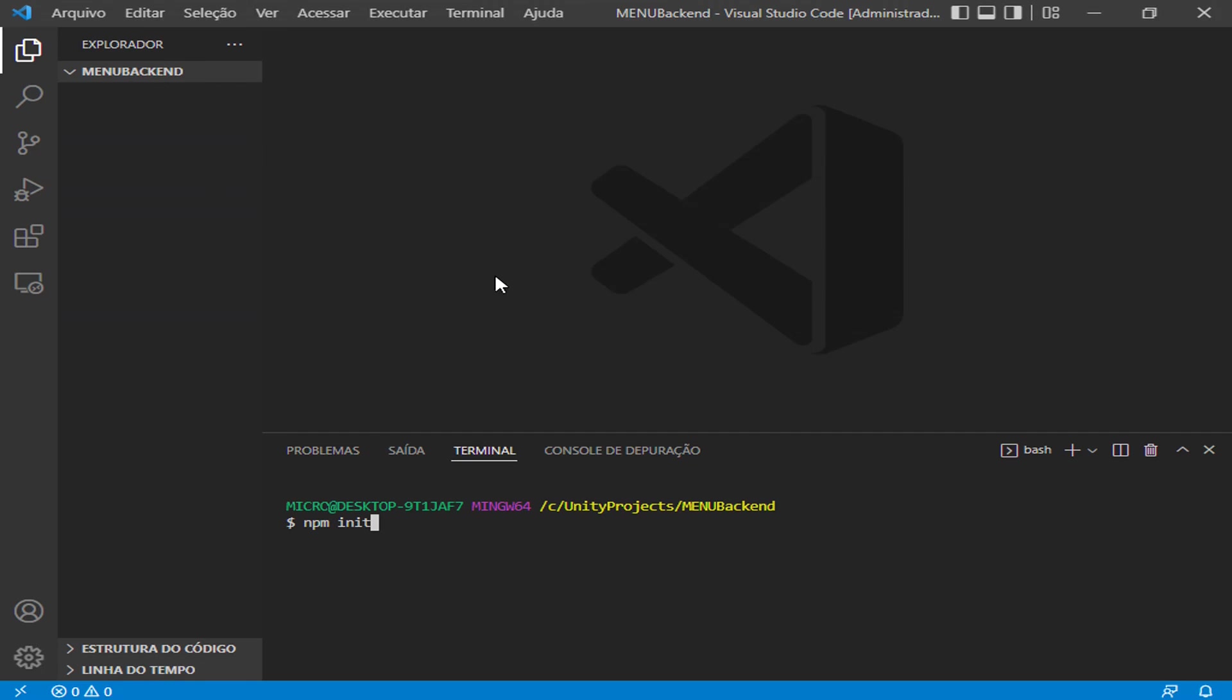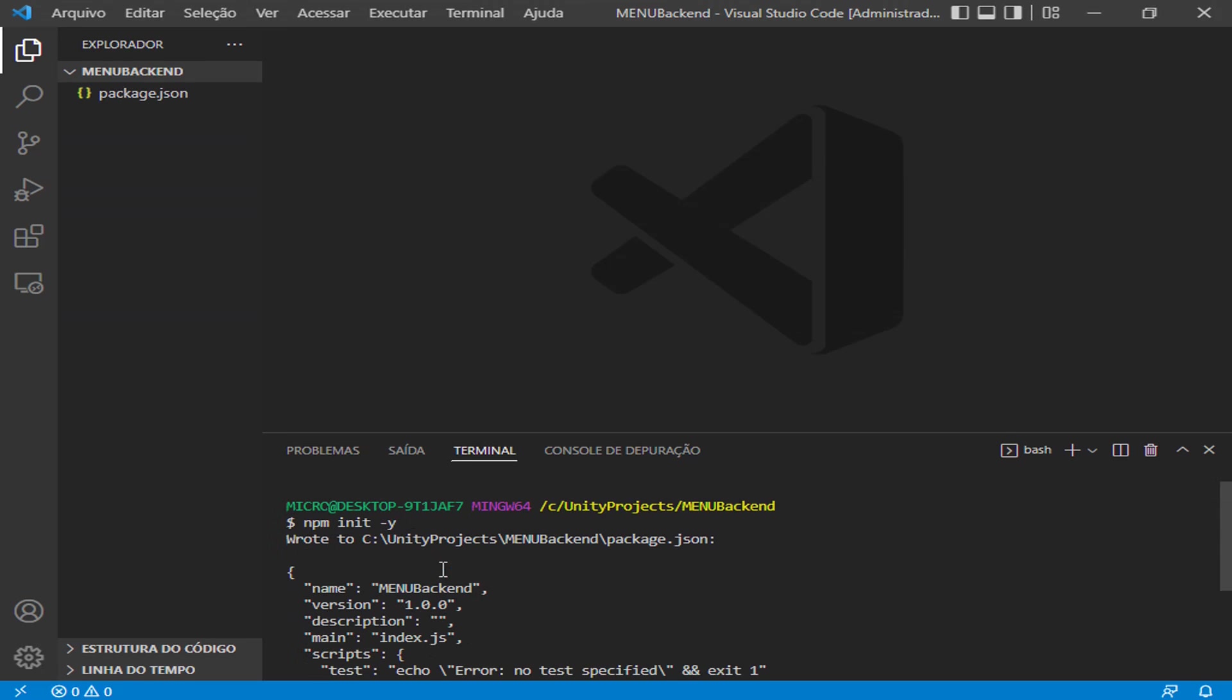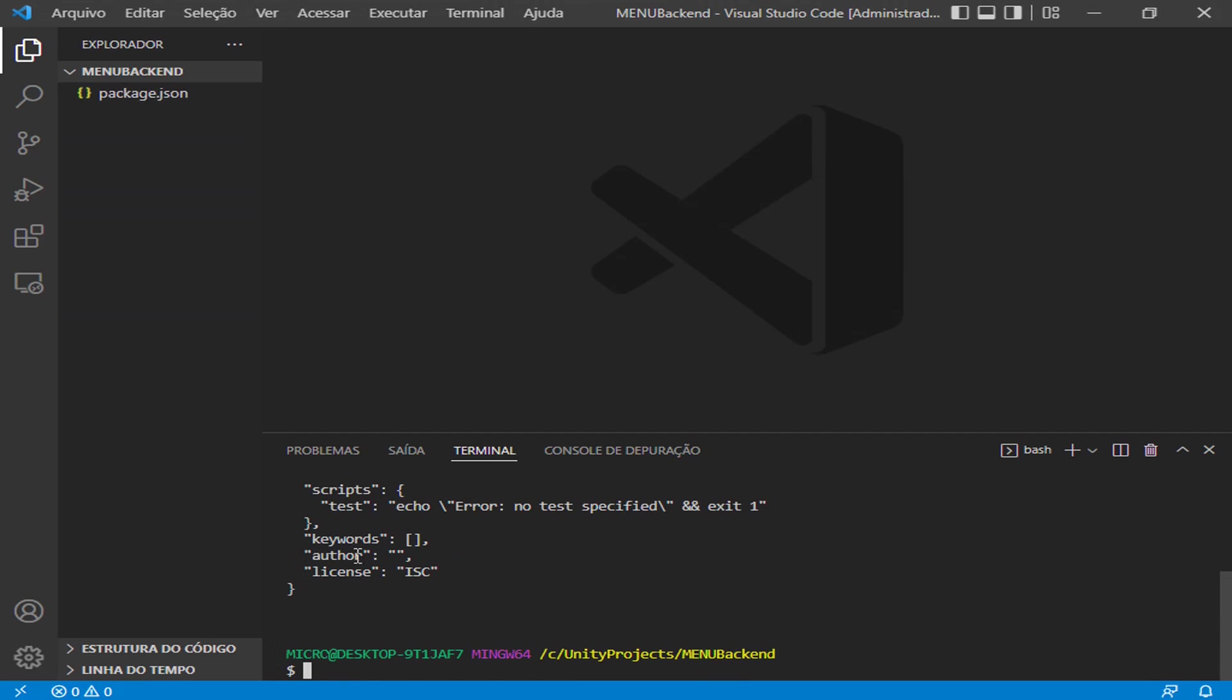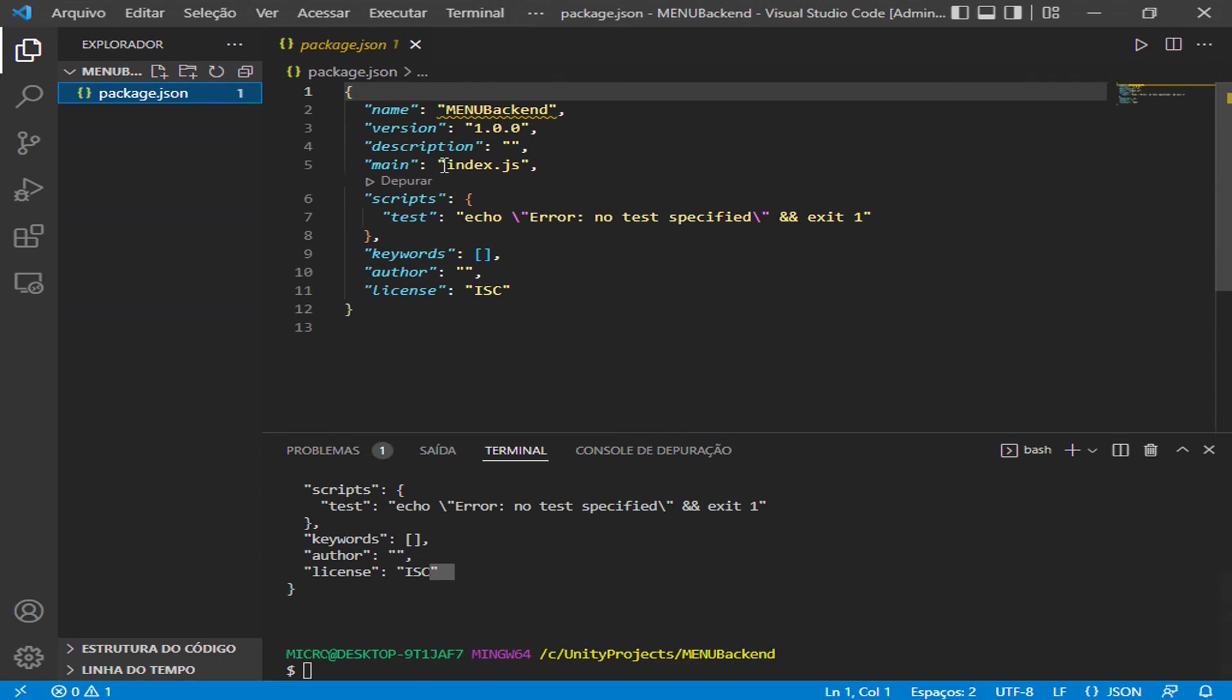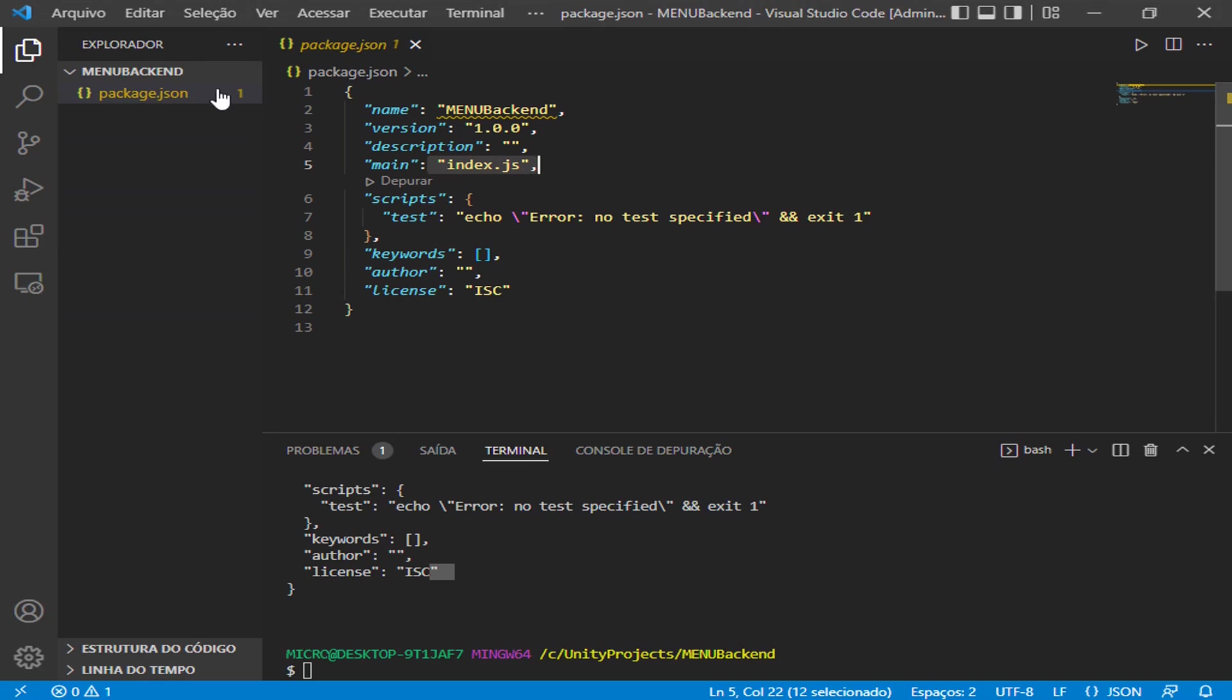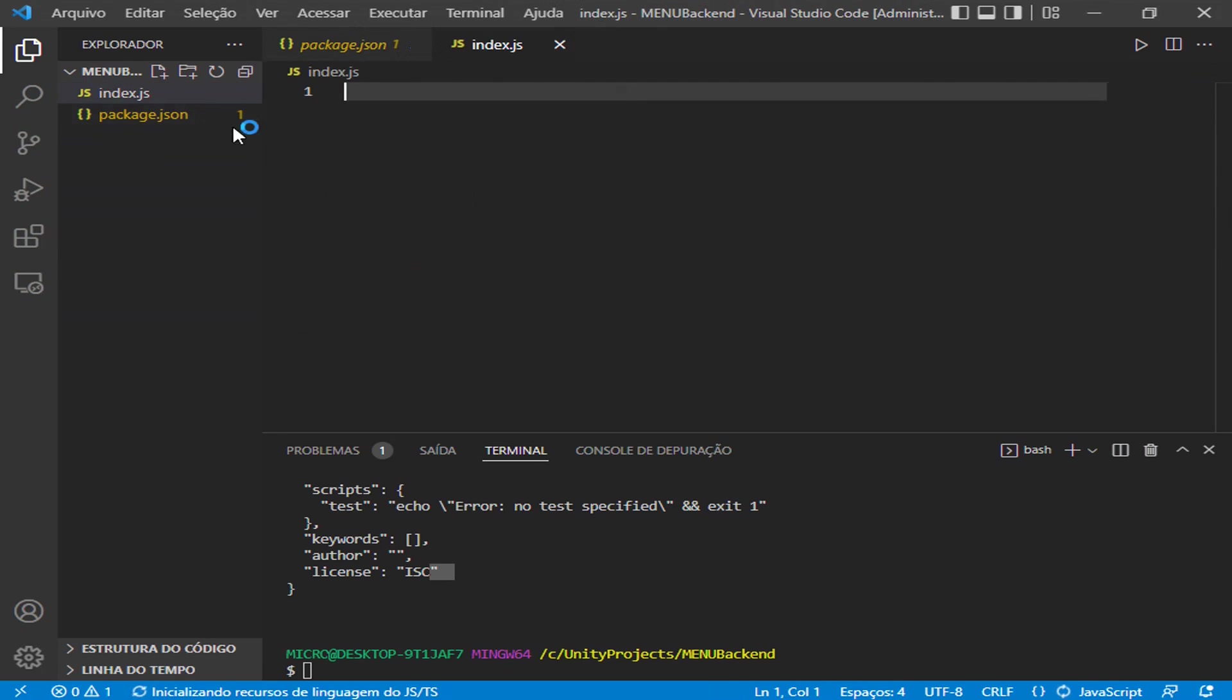Use minus Y because it will generate a bunch of questions, but with the Y we are saying yes for all of them. You will have all the dependencies, the name of the project, the version, the description, the main file that we don't have yet. Let's create this main file called index.js. I will create index.js. This will be the file that will bootstrap our project in the cloud and here in the local server.